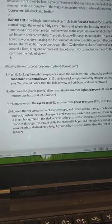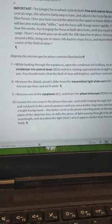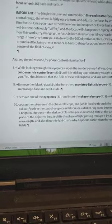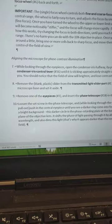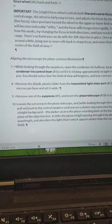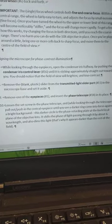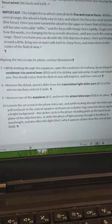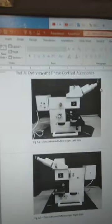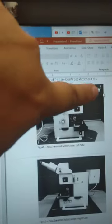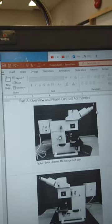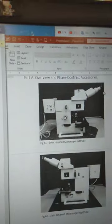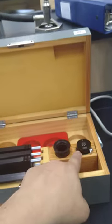Now we're going to step number nine. We have to go to the eyepiece, which is part number one, and the phase telescope, which is number 18. If we go to the graph, here is number one and number 18 will be in this box. This is the telescope.